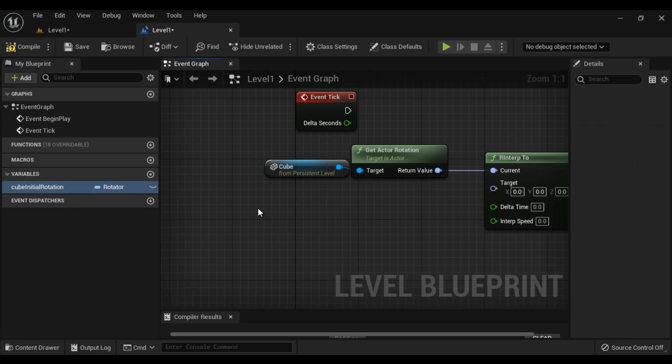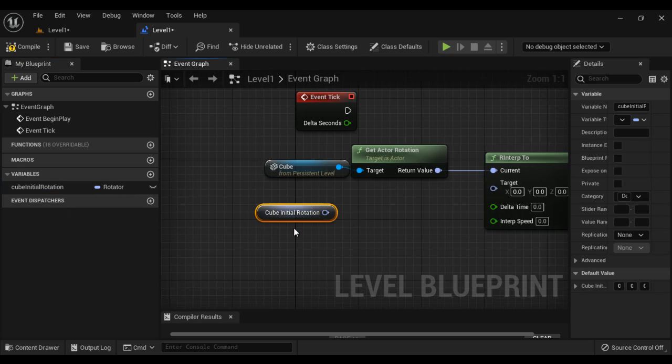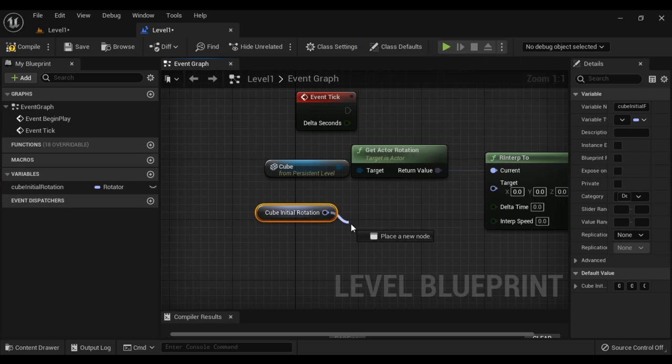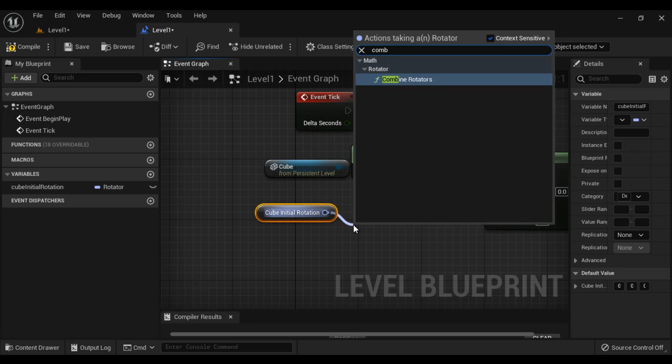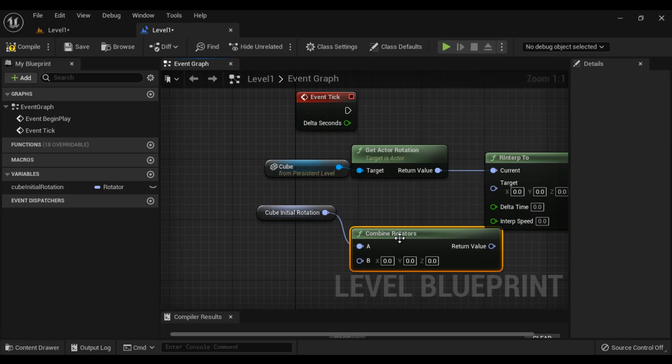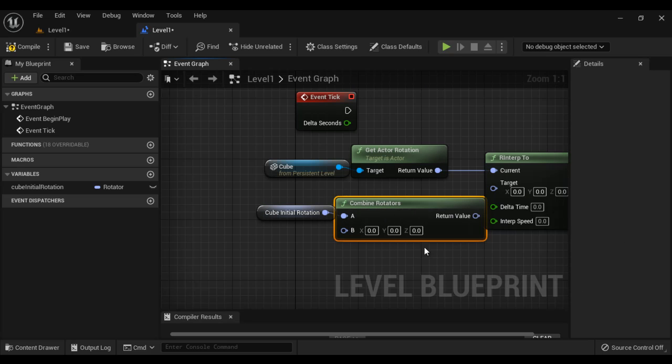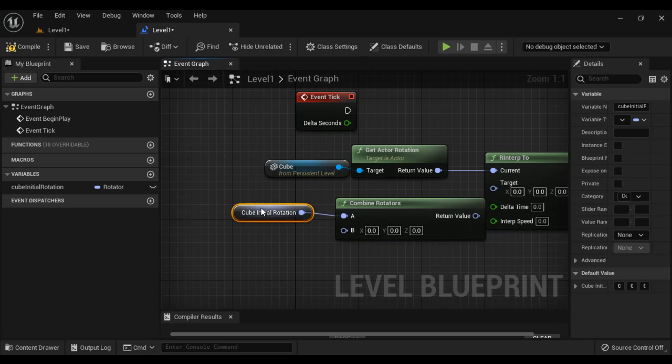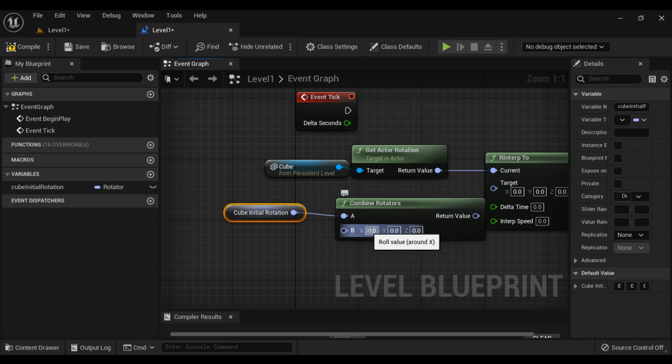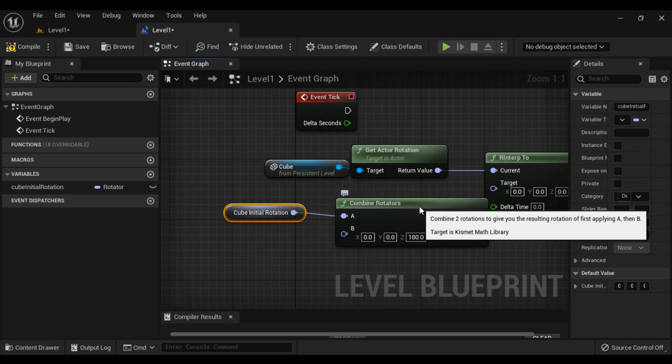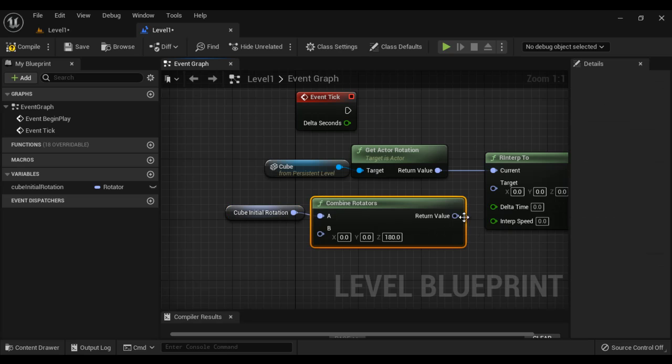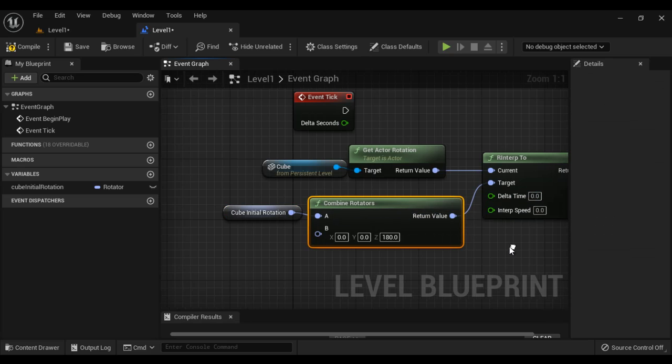So first what I do, I get the initial rotation, cube initial rotation, and we have a node called combined rotators. To the combined rotators, rotator B here, I don't want to add anything in X axis or Y axis, but I want to add in Z axis, which is 180 degrees. So 0 plus 180 is 180, which is going to be the target rotation.